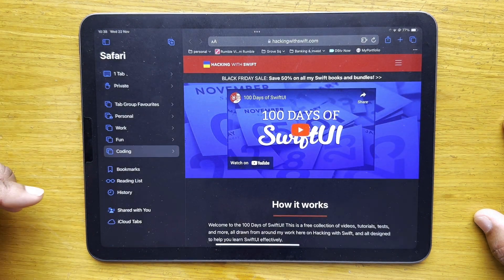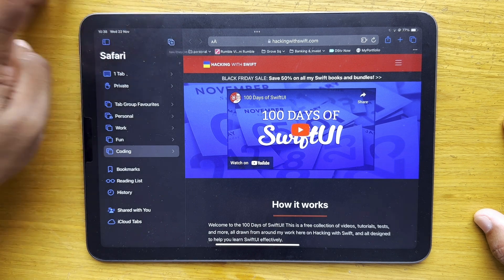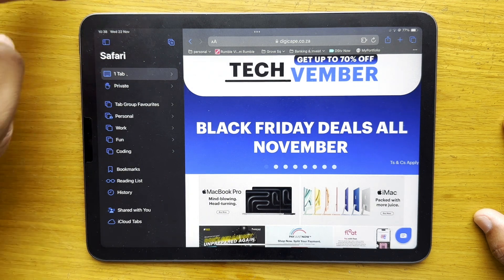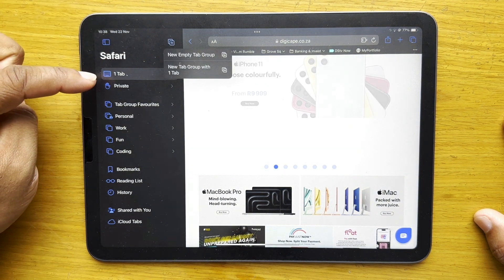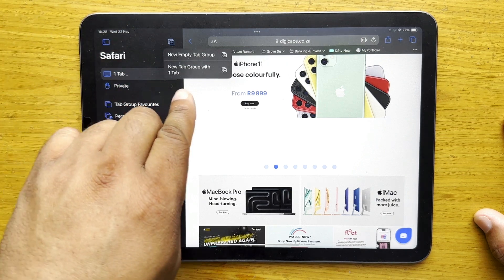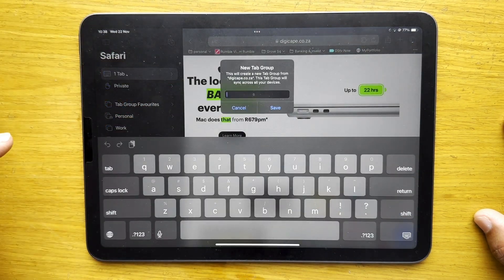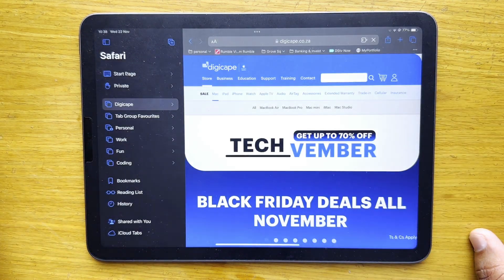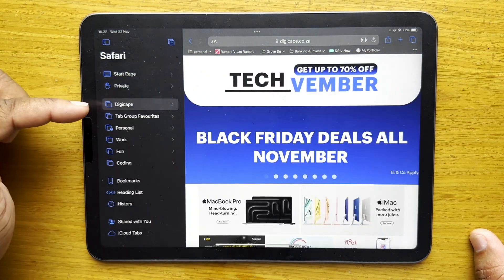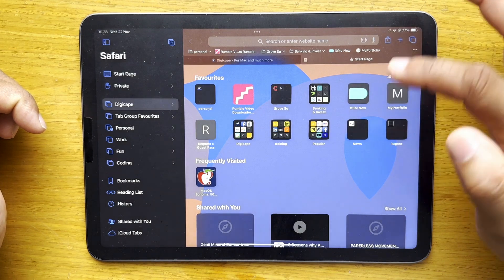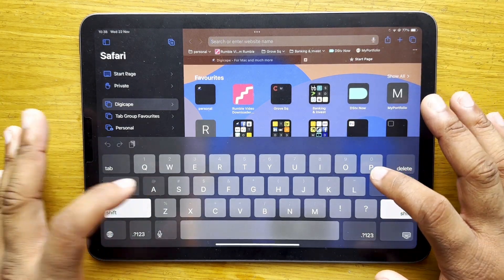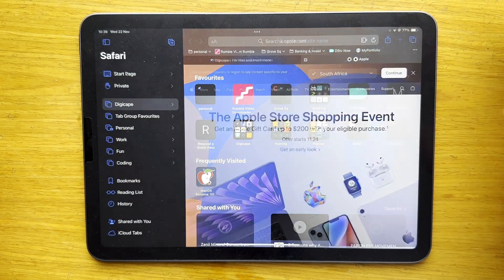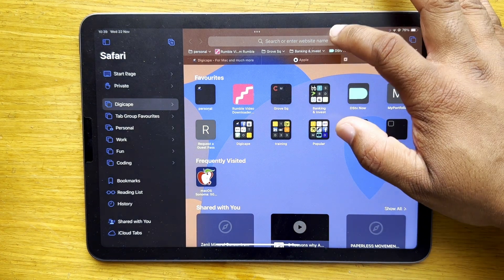To create a tab group from the sidebar, just tap the plus. I'll go to my standard tab, tap the plus, and it will ask to add a new tab group with one tab. I'll name this group tab 'DigiCape' and save it. Now I've got my first tab in the DigiCape group — I can click the plus to add another tab, go to apple.com, and add yet another tab going to our YouTube channel.